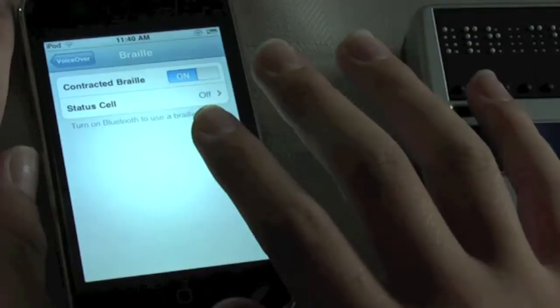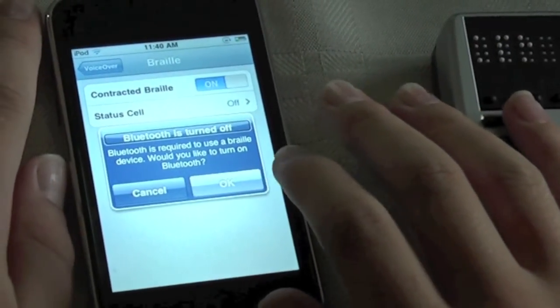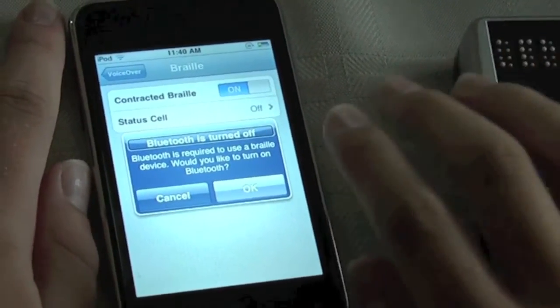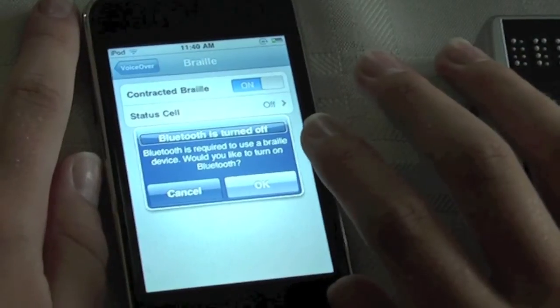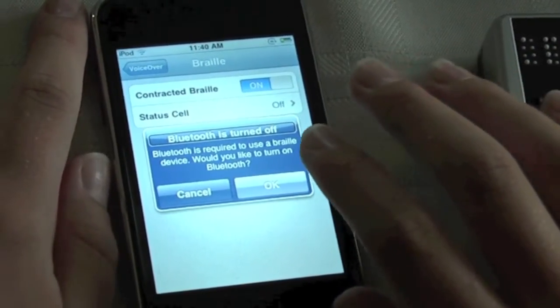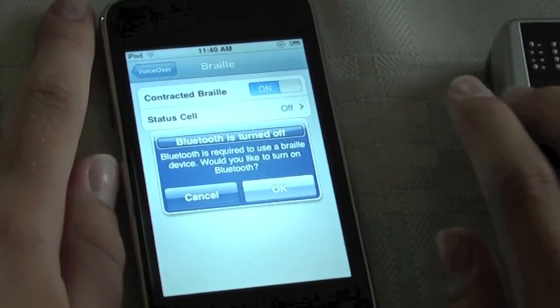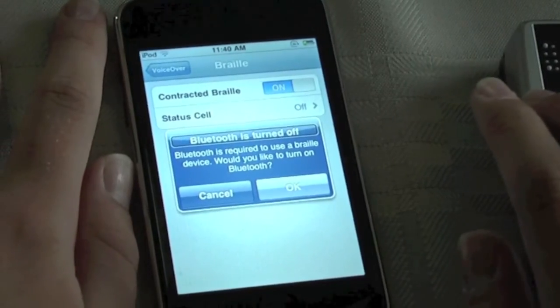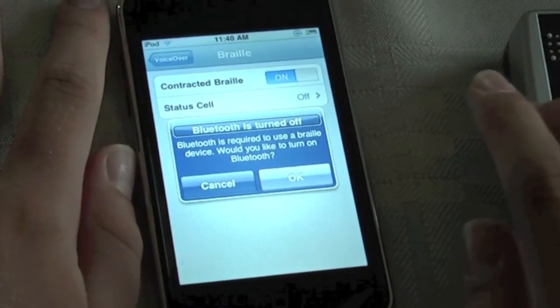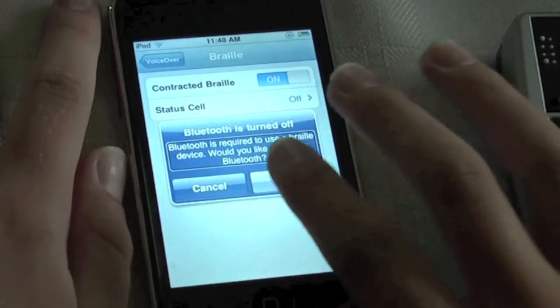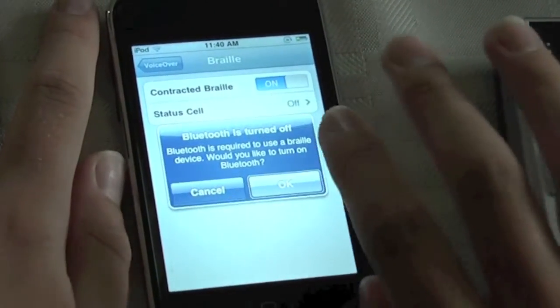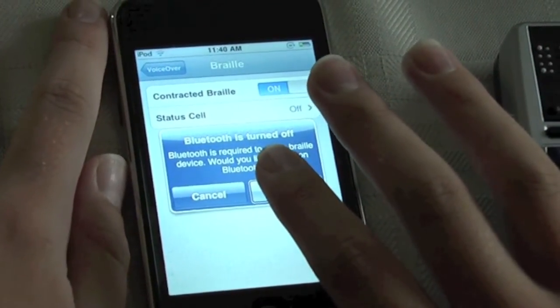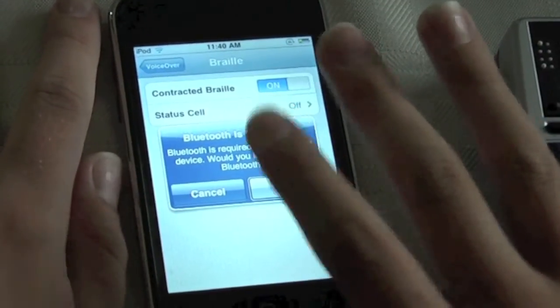An alert says Bluetooth is turned off. Bluetooth is required to use a Braille device. Would you like to turn on Bluetooth? You don't need to enable Bluetooth before you get into the Braille settings as it informs me that Bluetooth is turned off. I'll double tap OK which will open the Braille settings and turn on Bluetooth.